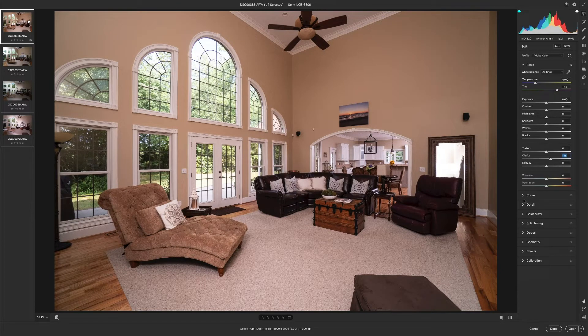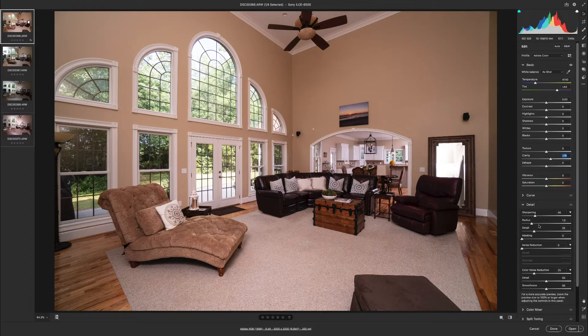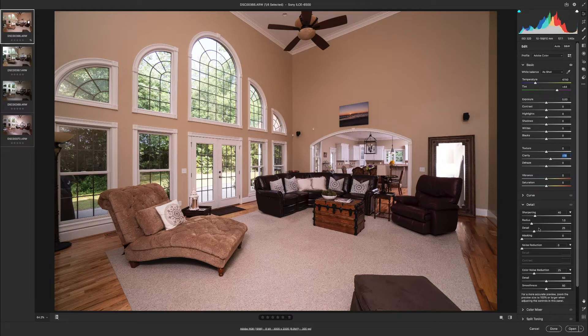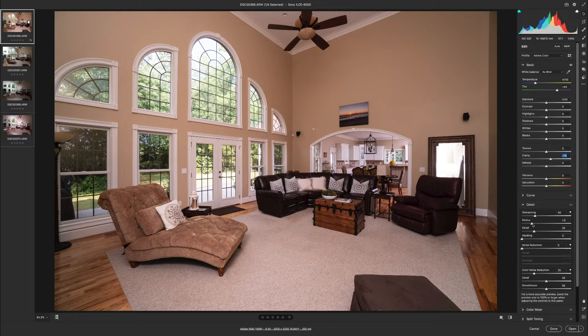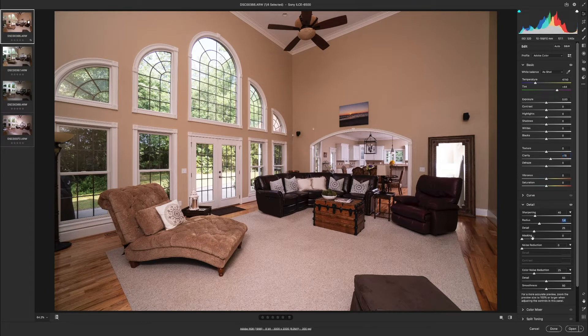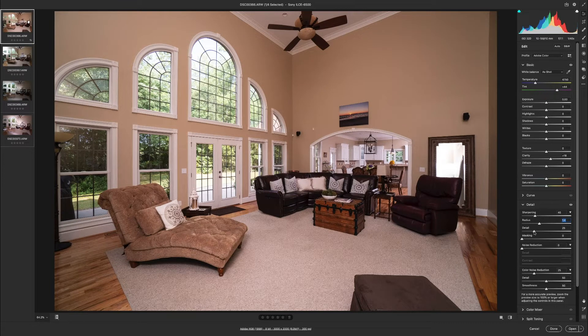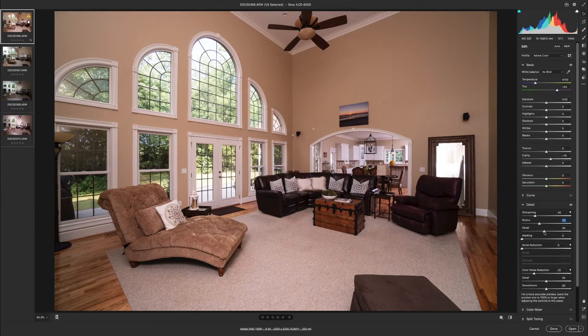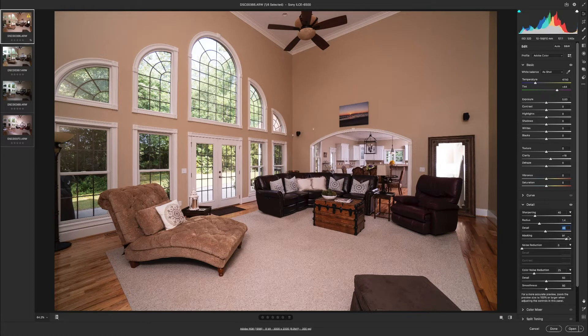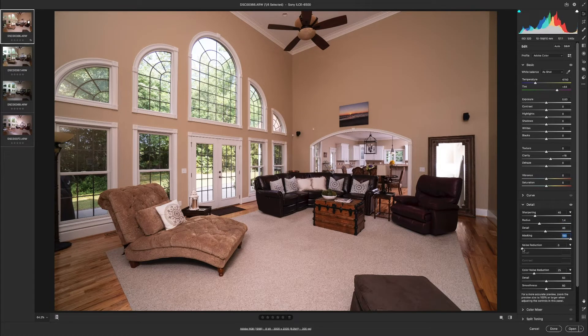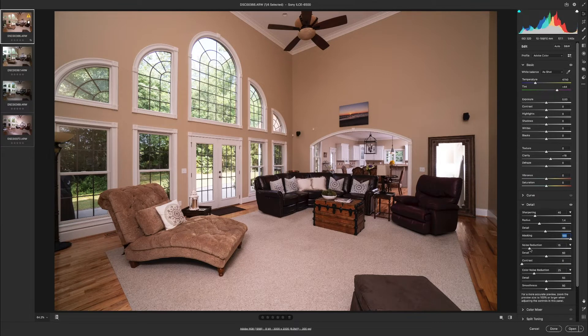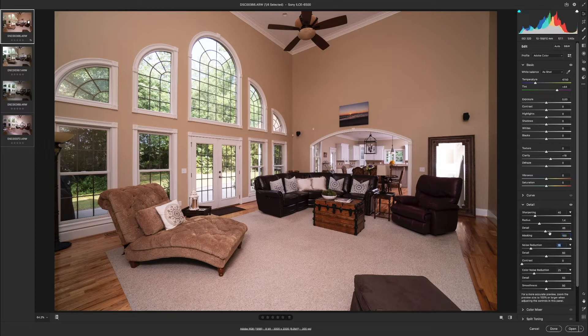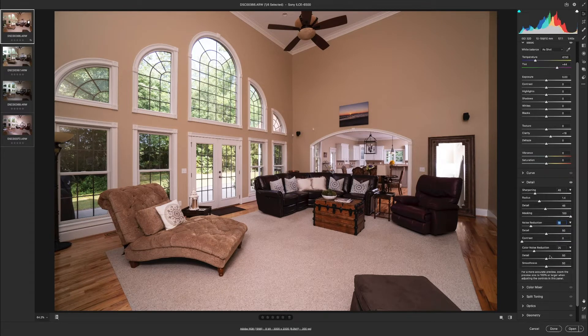From there I'm gonna go down to detail. Now with detail we're talking about sharpening and some noise reduction. So for sharpening, 40 is fine. Radius is 1.4 is what I like to have it set to. And for detail, I like to bring that to 48. For masking, I take that all the way to 100. Noise reduction, I'm gonna bring that to 18 as well.